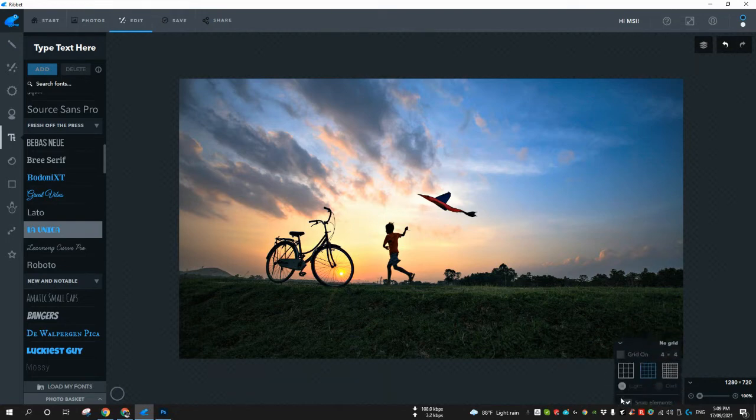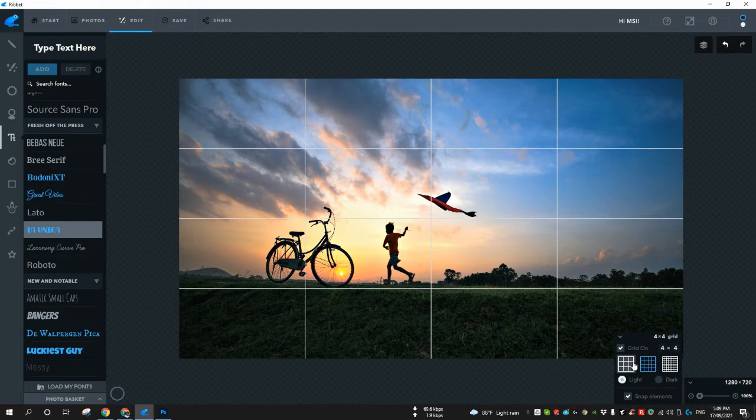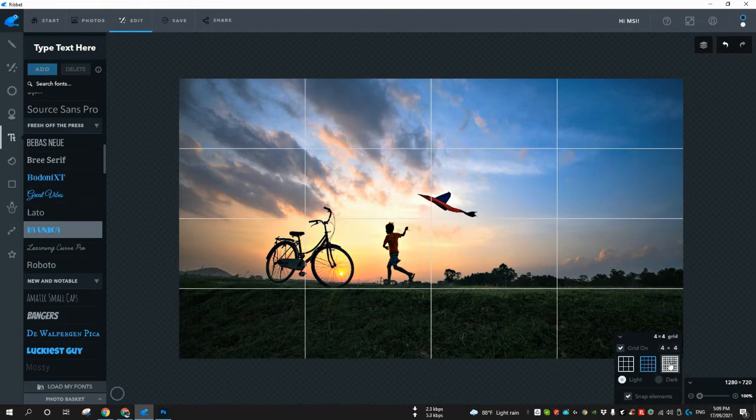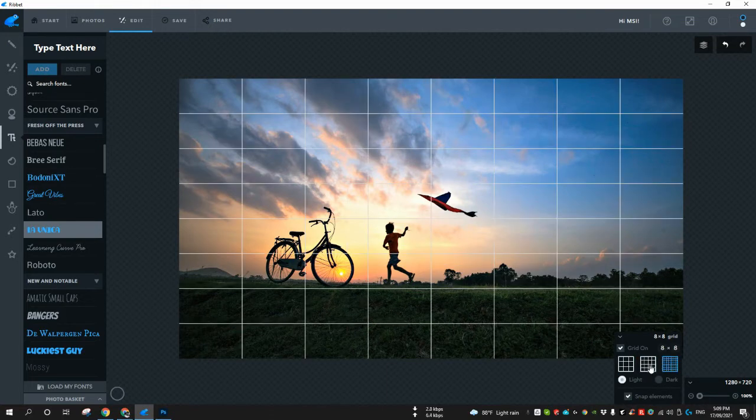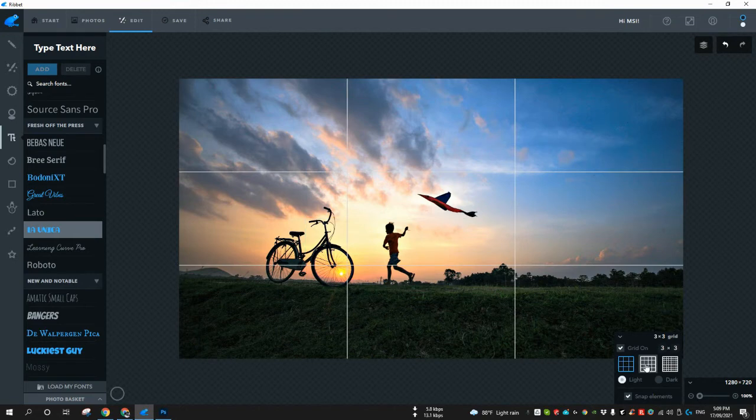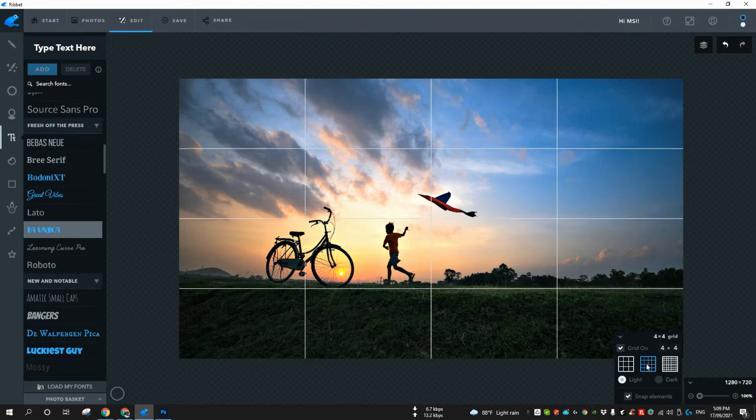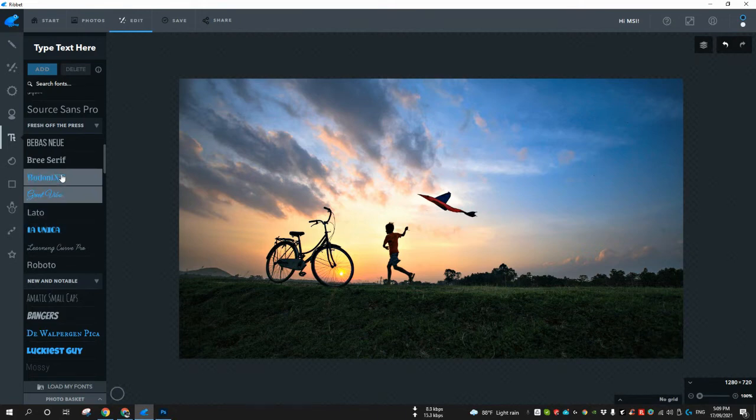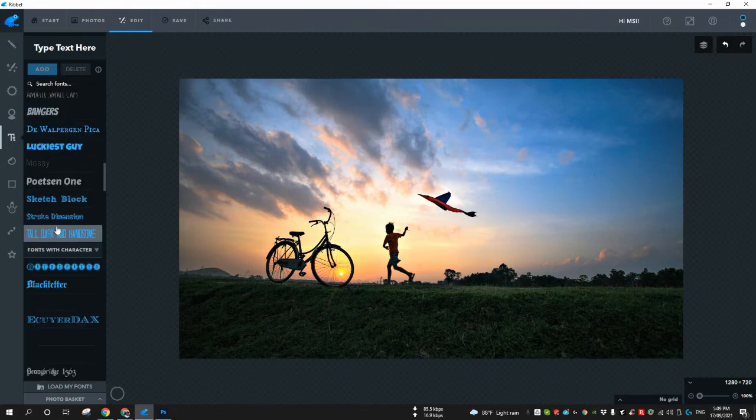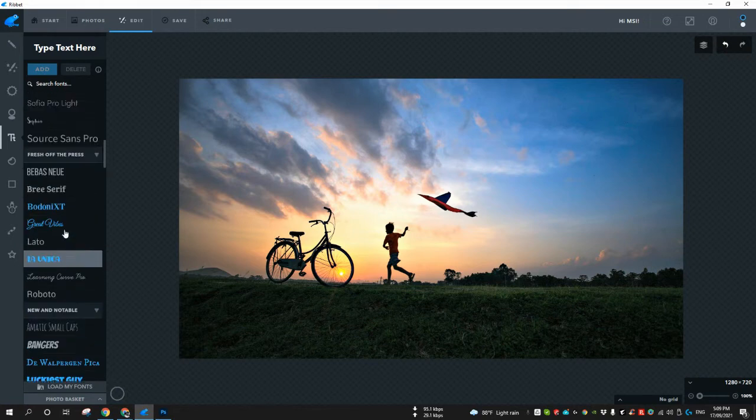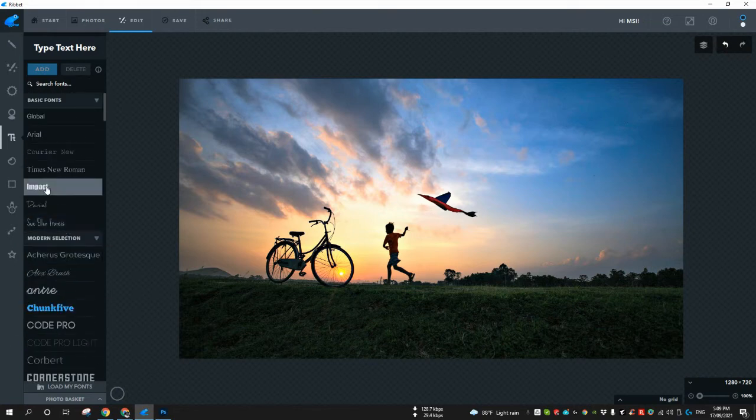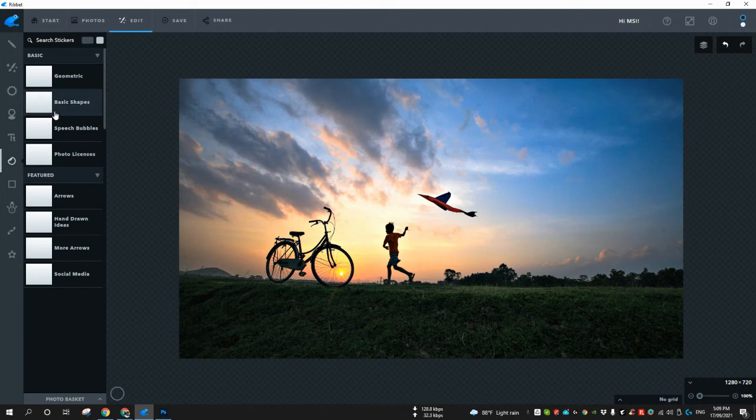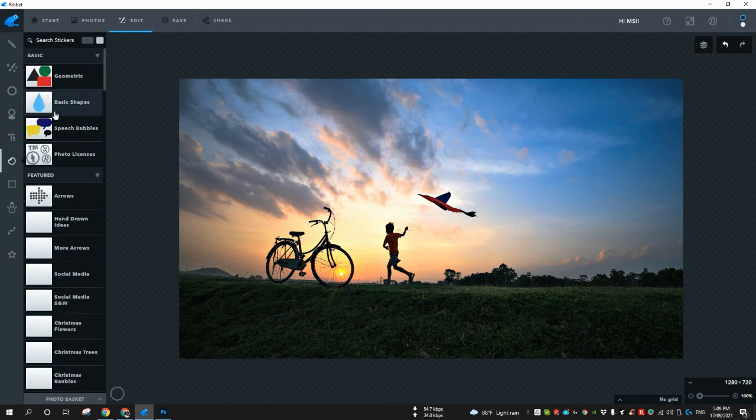It also has a grid feature and this feature is adjustable. You can have less grids, more, and even more. I don't know what's happening with the text, it's not working, maybe due to internet issues. There are stickers as well and basic shapes.